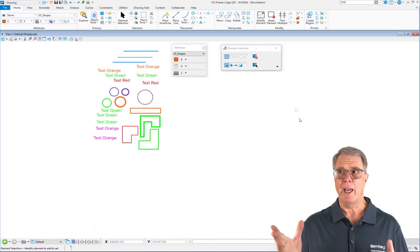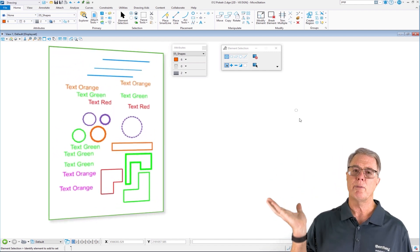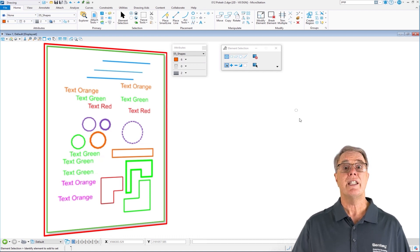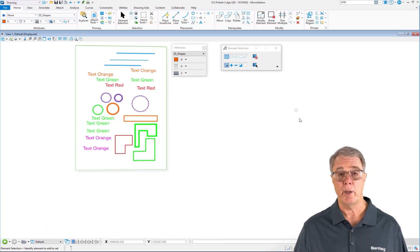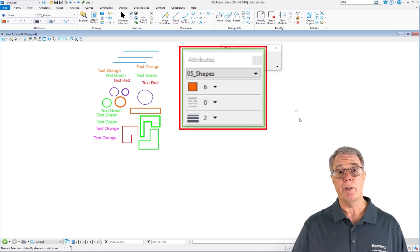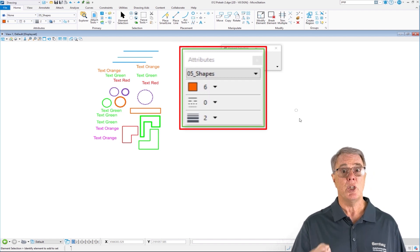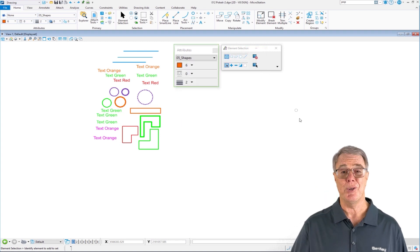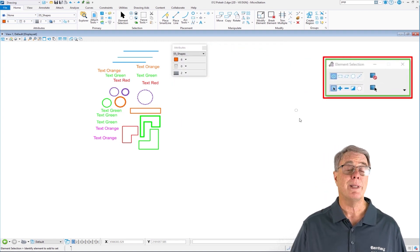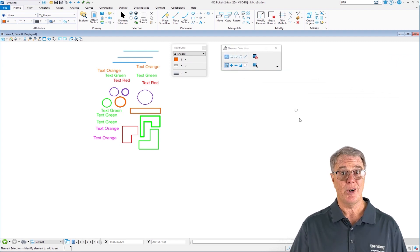Okay, so we're in the file. Let's see what's in the file — we've got a variety of elements: text, lines, shapes, with different attributes including level, color, style, and weight. We also have the attribute toolbar open, so when I use the place similar feature in POKeT you're going to see the attributes change. Also, I'm in the element selection tool — element selection and POKeT work together, so let's go ahead and get started.